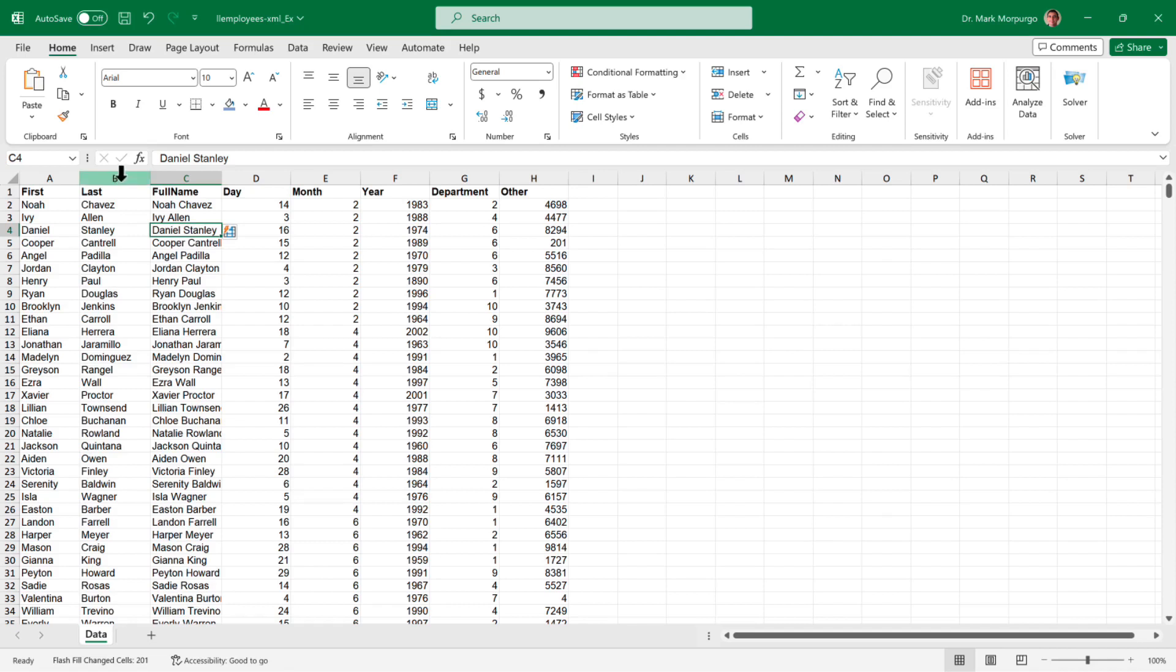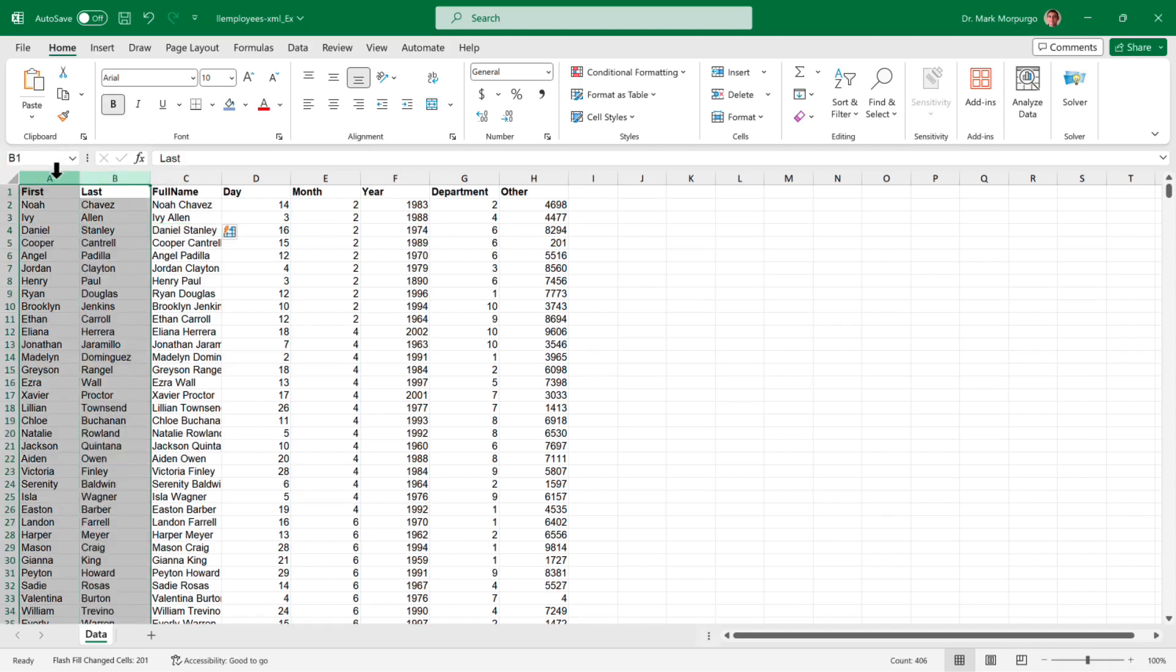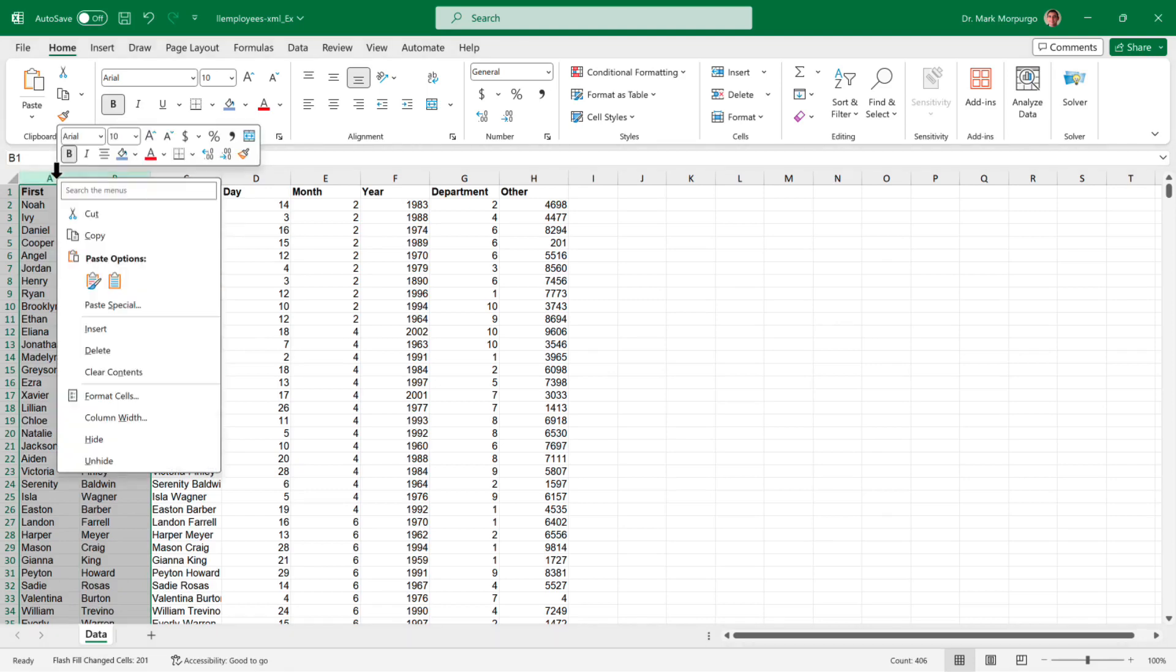Now we can delete columns A and B since we don't need them anymore. Select the two columns, right-click, and select Delete from the menu.